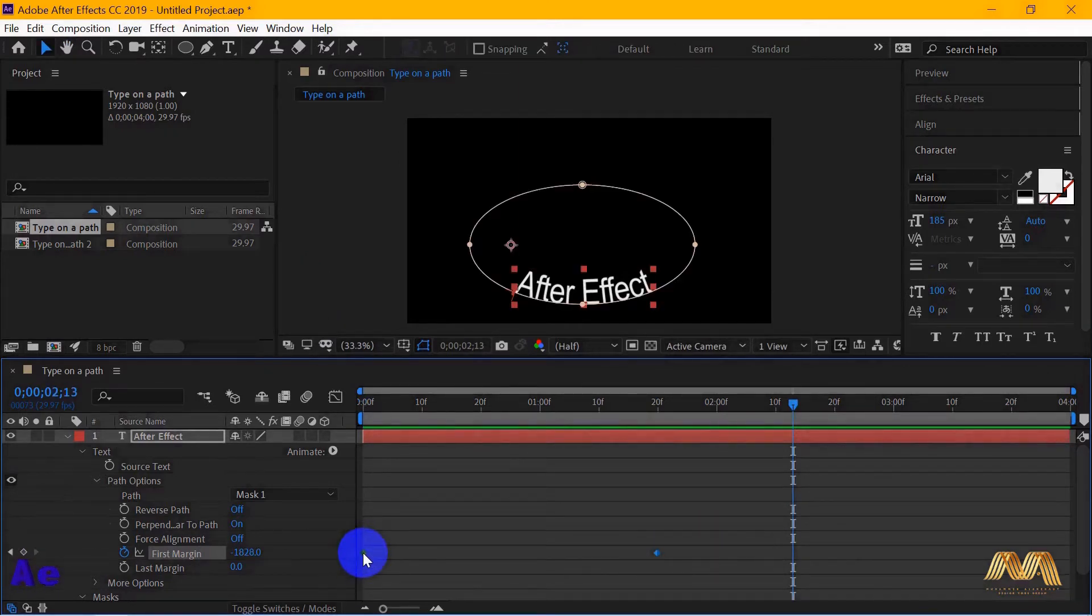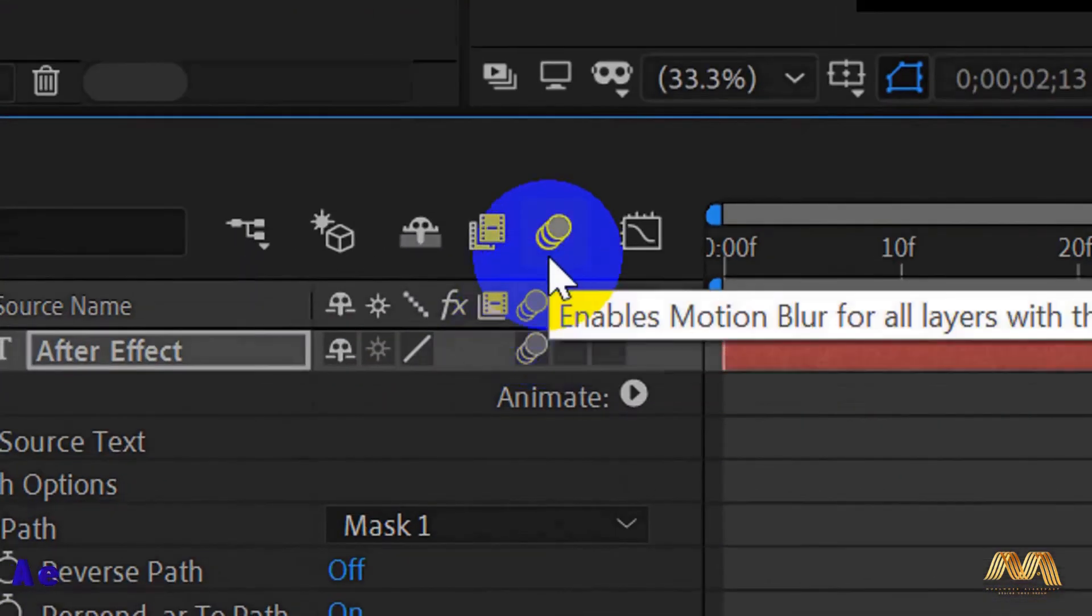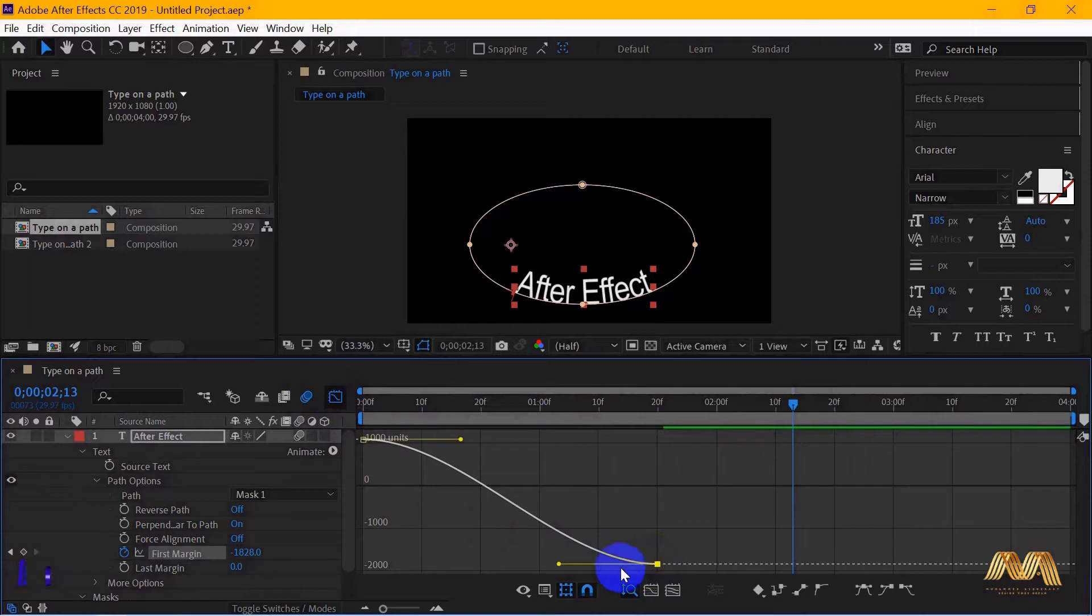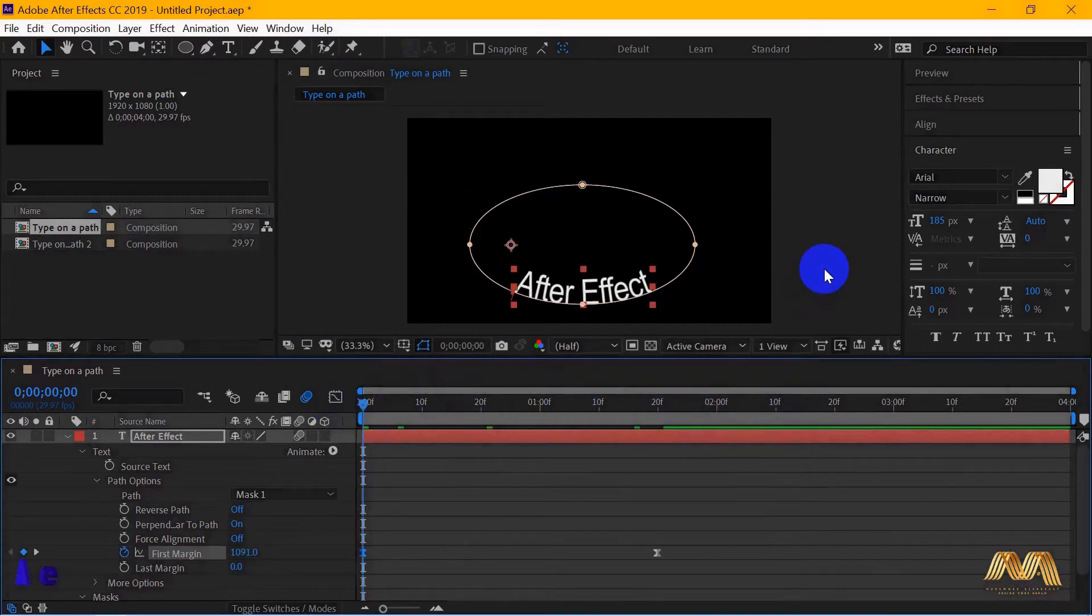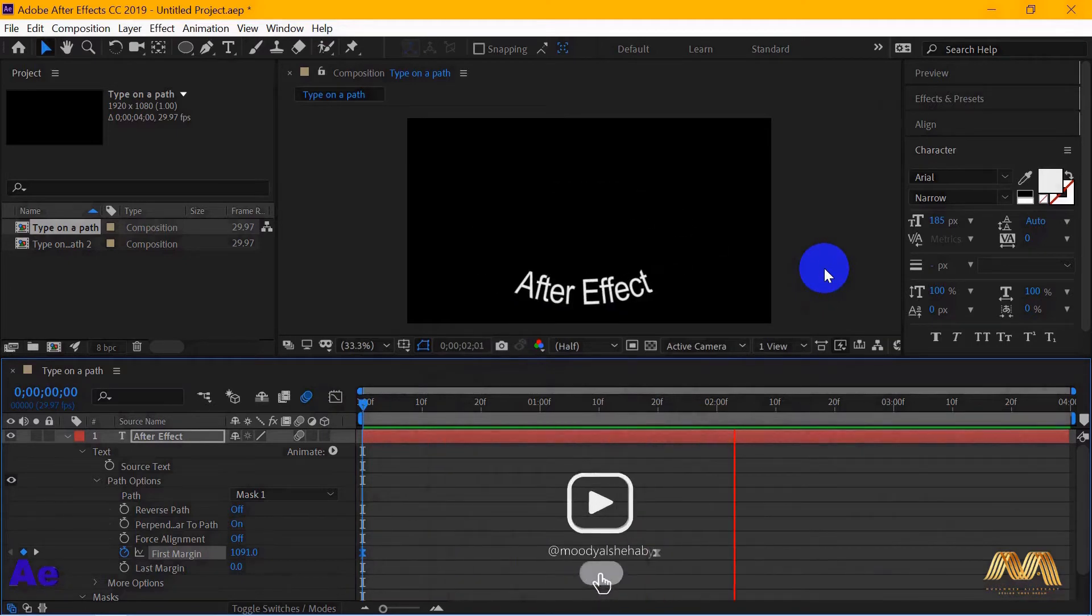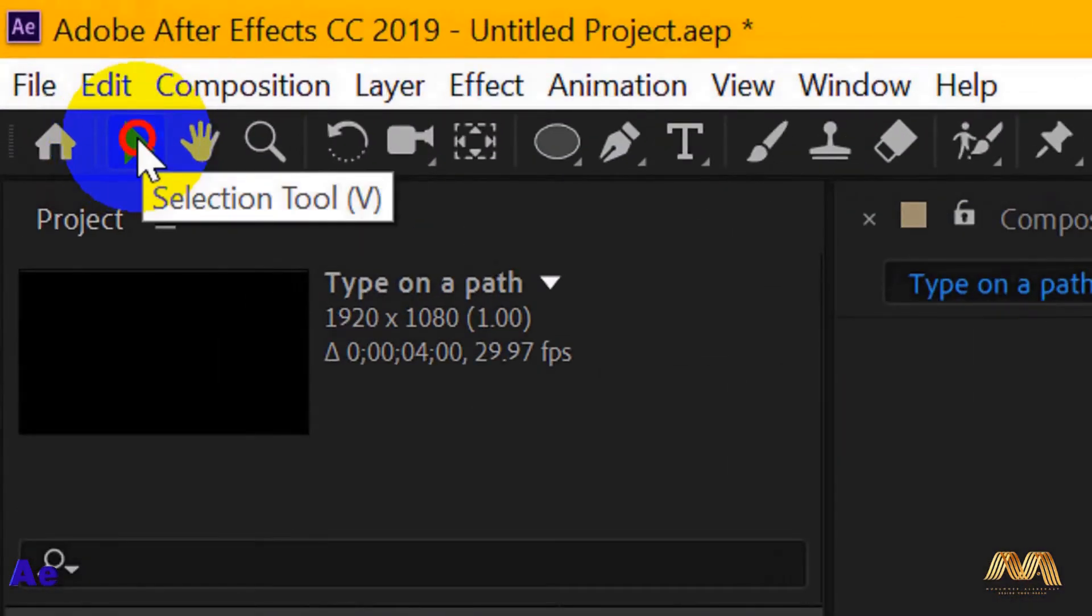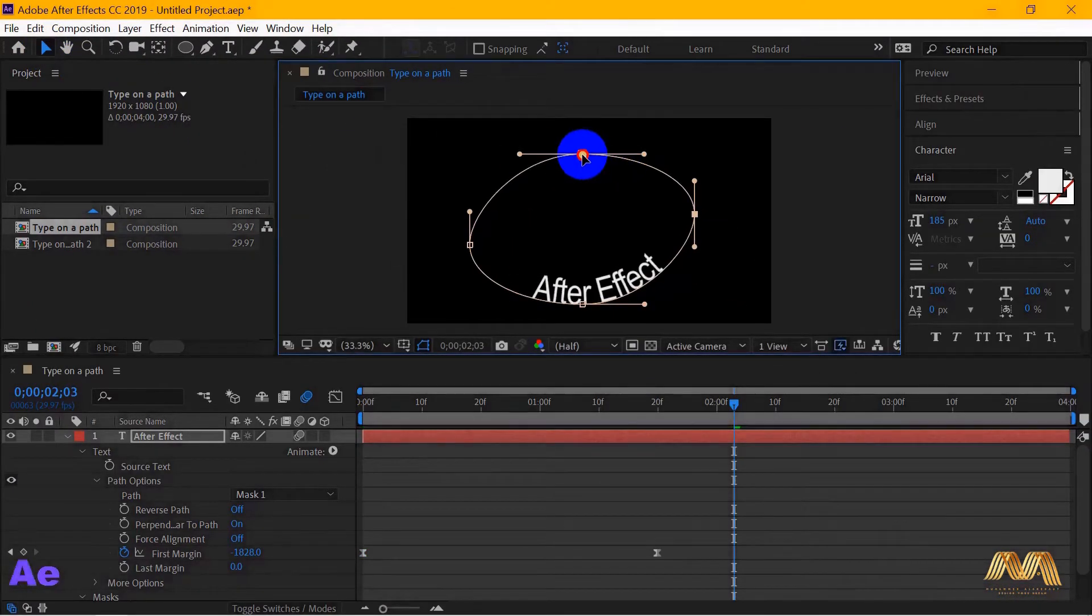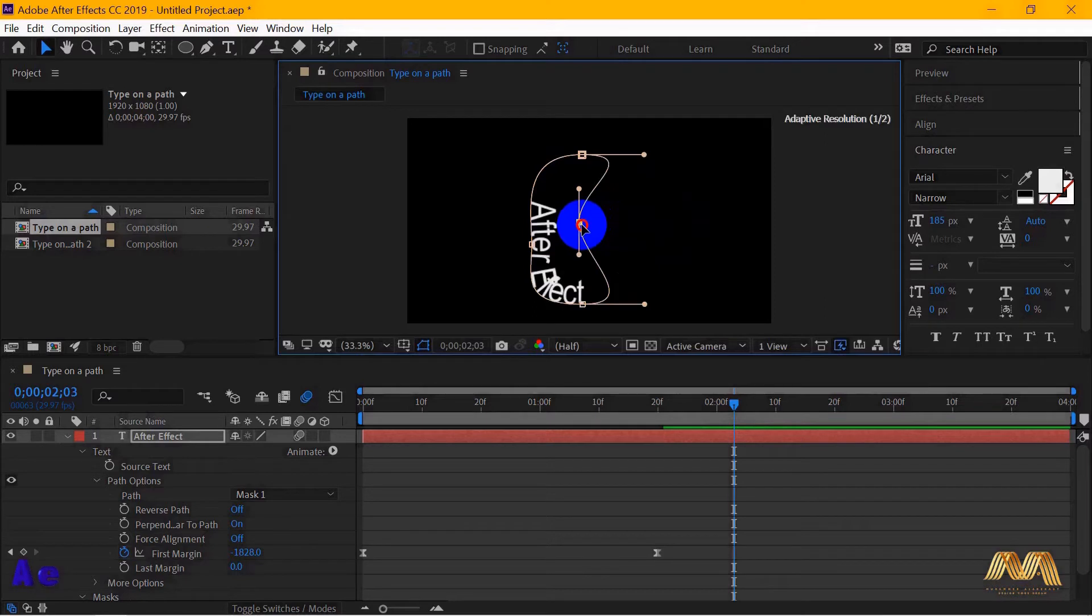I will select my keyframes, easy ease them. Also I'm gonna activate the motion blur icon on my layer. I will go to the graph editor to give them some cooler speed. Bear in mind also that with your direct selection tool, you can just click on your path and you can move it to wherever you want. You can make some cool shapes with it. You can shape it however you want to get some random effect.